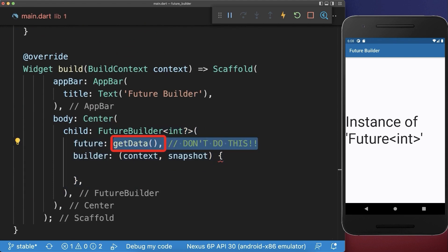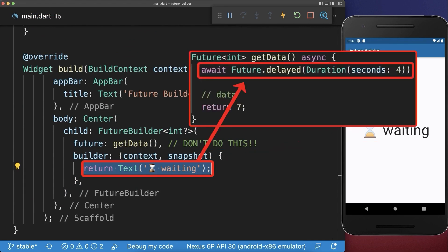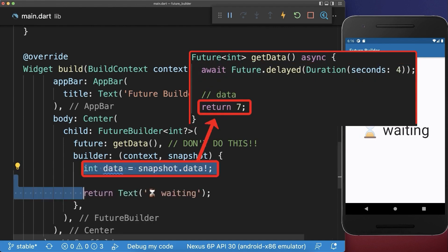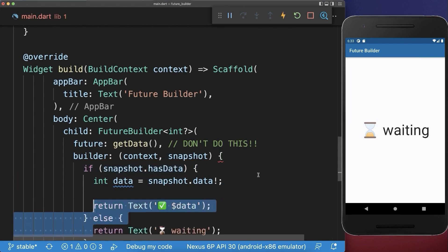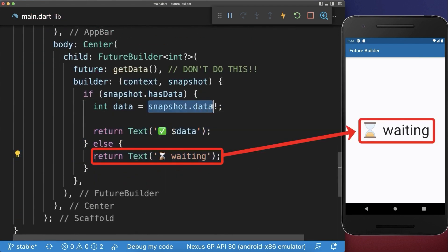Inside of it we place our future data and return a widget that displays the status of this future data. In our case we need to wait for four seconds until the future completes and returns a value. This value that is returned we can then access over the snapshot data. We also need to check if we have some data already returned, because most of the time we are actually waiting for the data and during this waiting time the snapshot data is null.